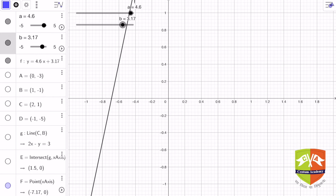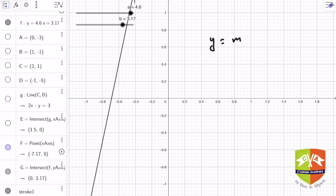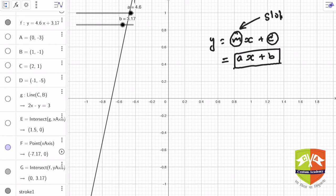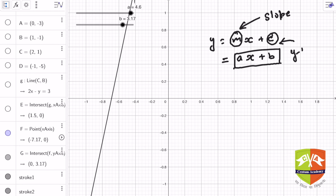In the slope-intercept form, the equation is written as y = mx + c, where m corresponds to a (the slope) and c corresponds to b (the y-intercept). As you change the slope m, the inclination of the line from the x-axis keeps changing. The y-intercept c is the distance of the point of intersection of the line with the y-axis from the origin.